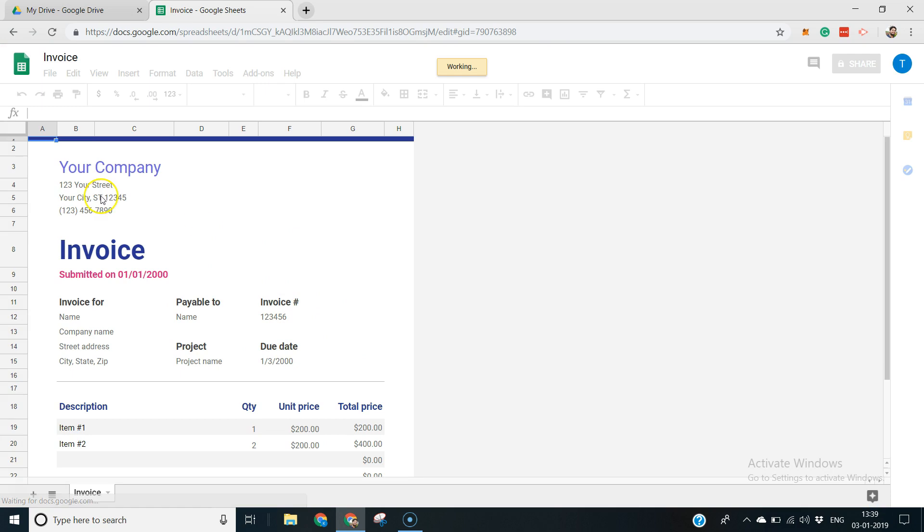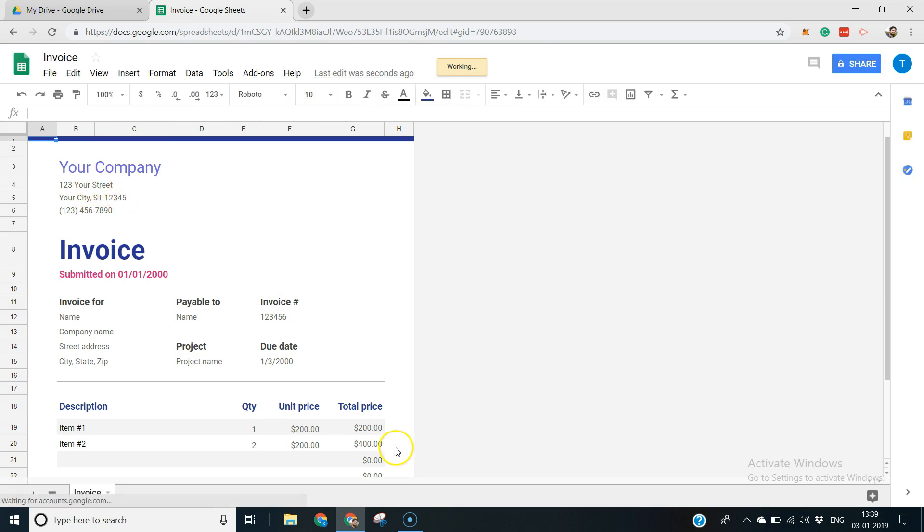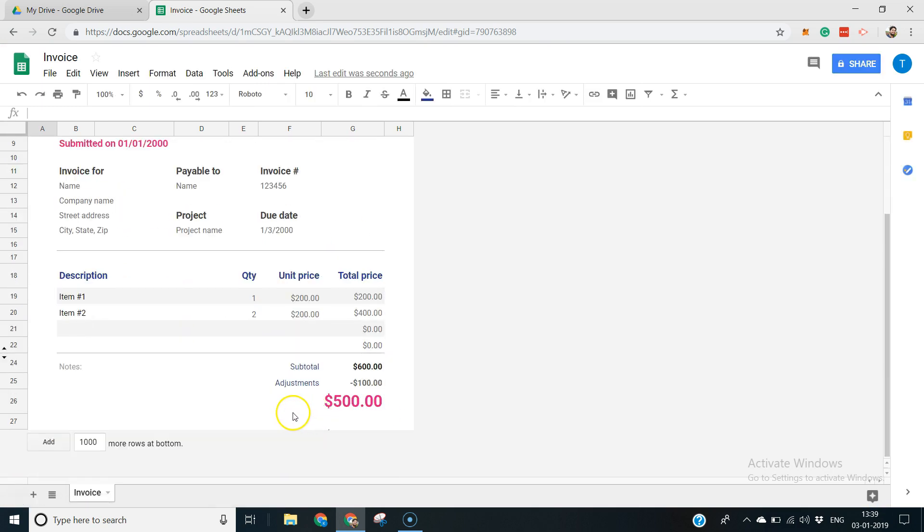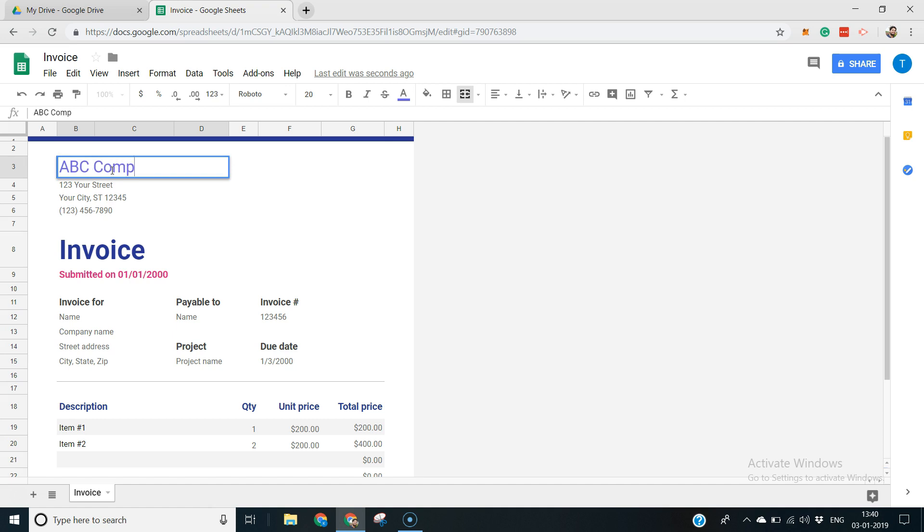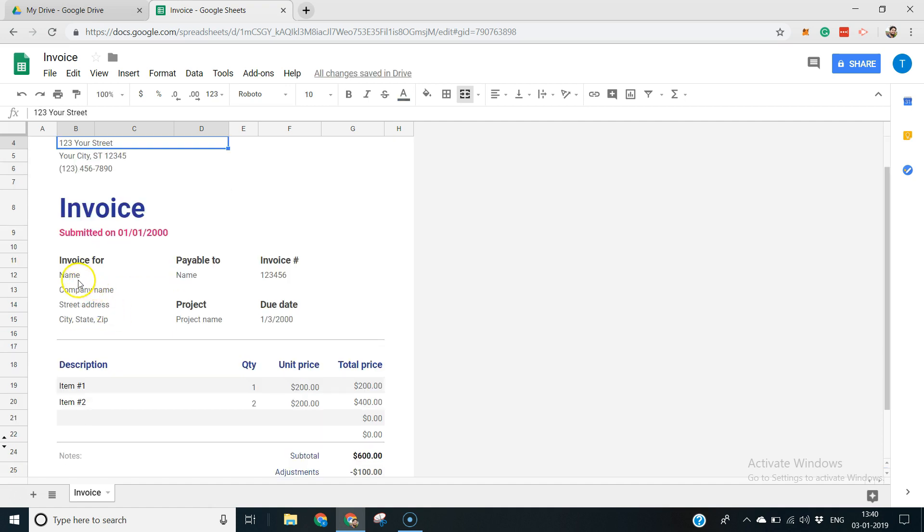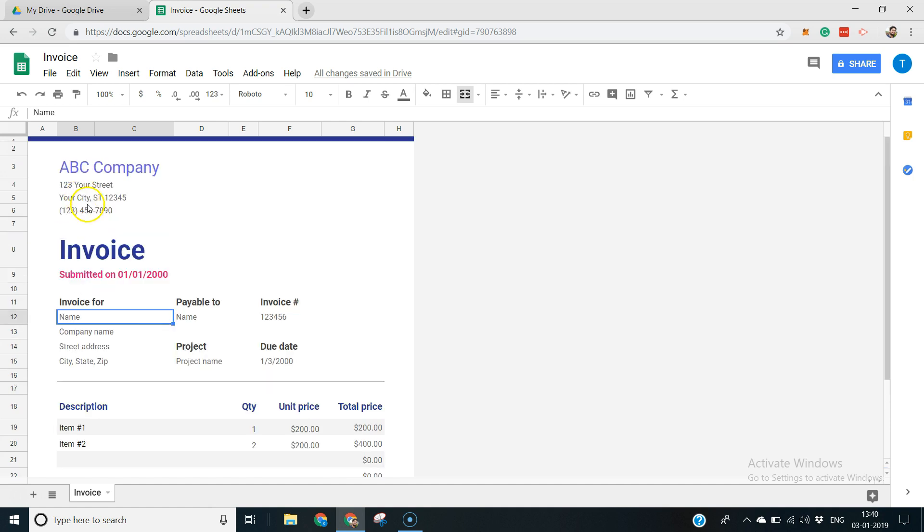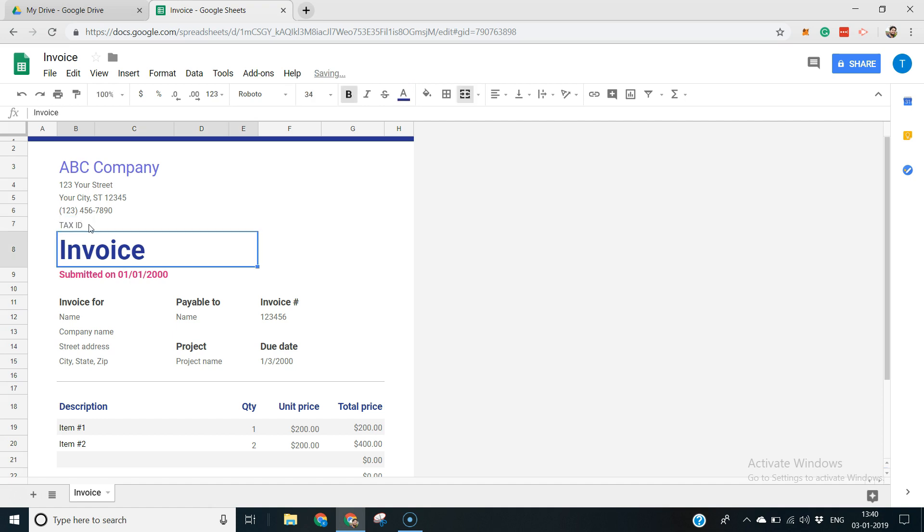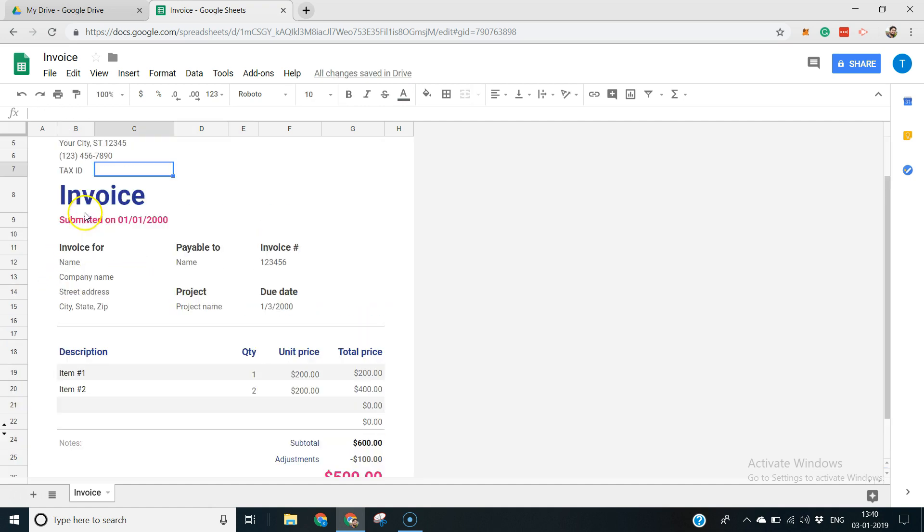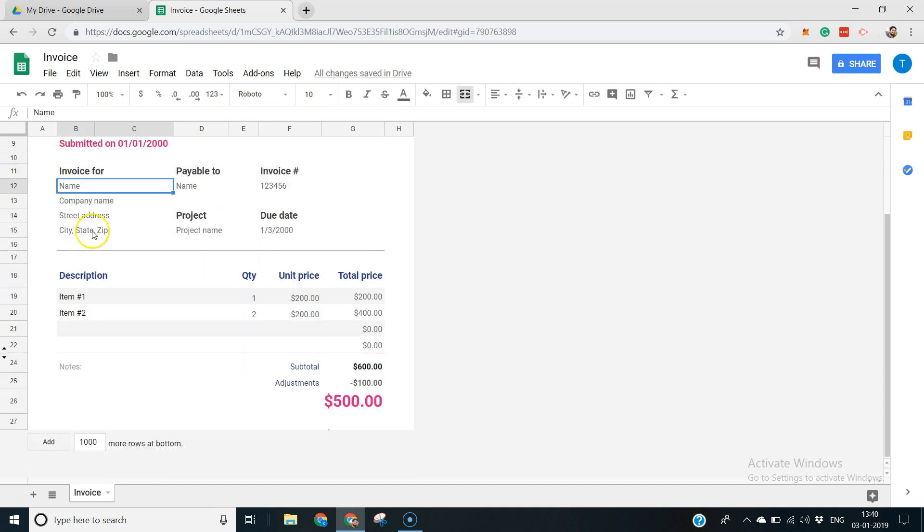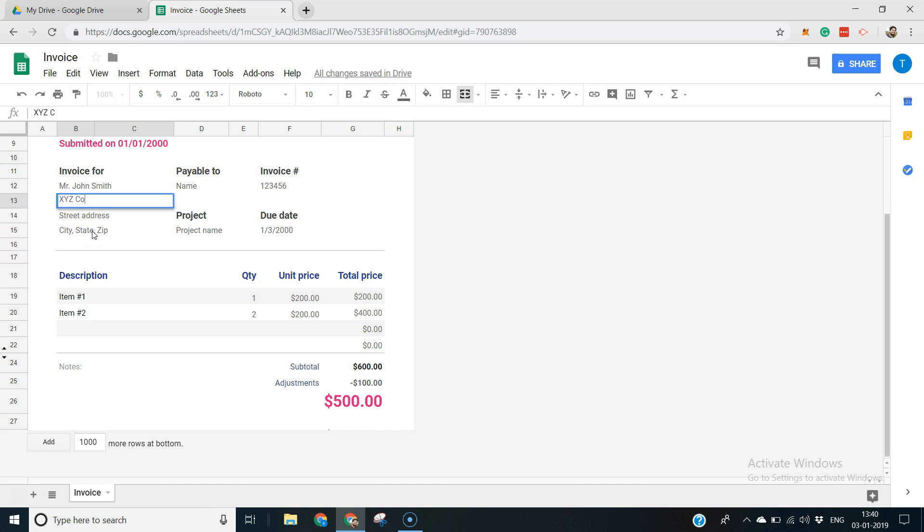And here you go. This predefined template is already formatted in a way that it looks like a proper invoice. If you want to just change, you'll just change your company name, ABC company, whatever your address is, phone number, and if you have to give any kind of GST or tax details or tax identification number, anything you just add here. Under the invoice you have who are you invoicing for, Mr. John Smith, and if he has a company, XYZ company.